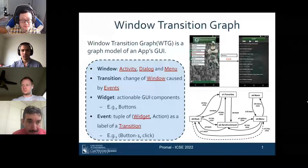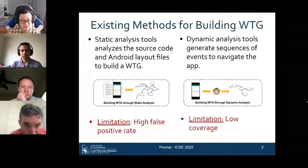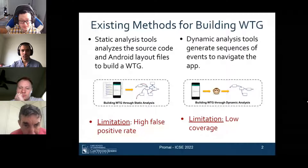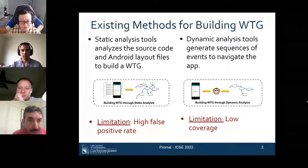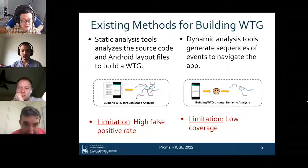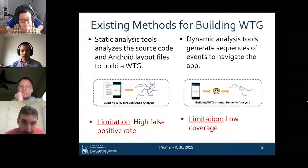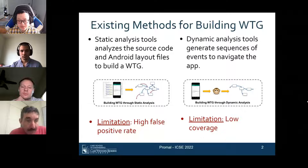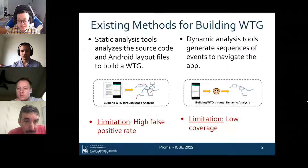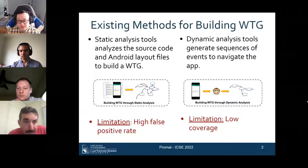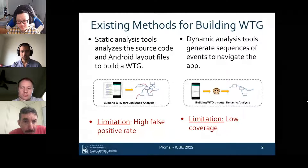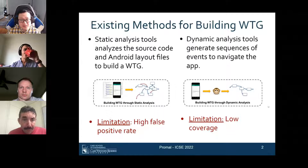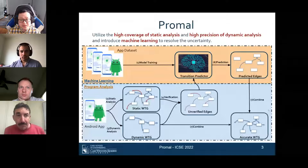There are two existing tracks for building a WTG. Static analysis tools analyze source code and layout files to extract information, but have a very high false positive rate due to inaccuracy and over-approximation. Dynamic analysis tools actually run the app and generate event sequences to explore GUI states, giving very accurate results but very low coverage — it's time-consuming to generate large test suites to reach every corner of the app.